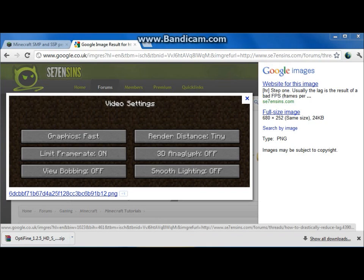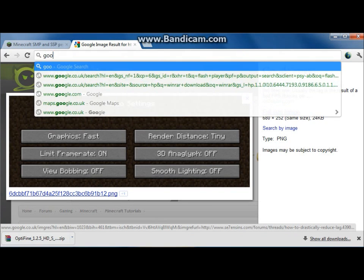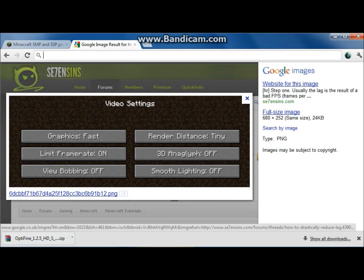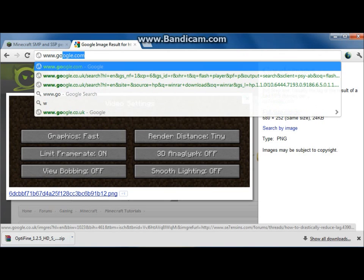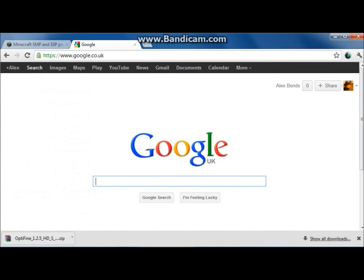Hello YouTube, and in this video I'm going to be showing you how to make and basically get your own skin on Minecraft — your own custom made skins, and also how to make your own skin.